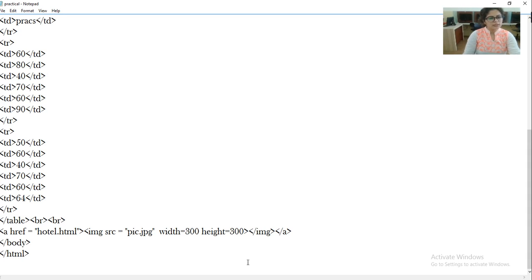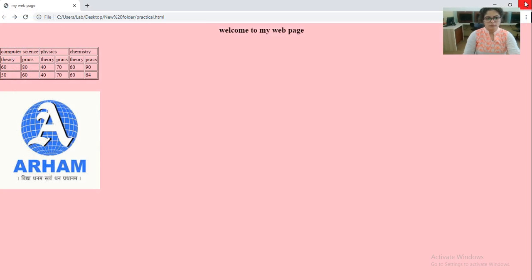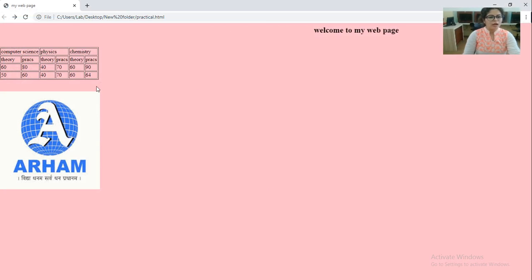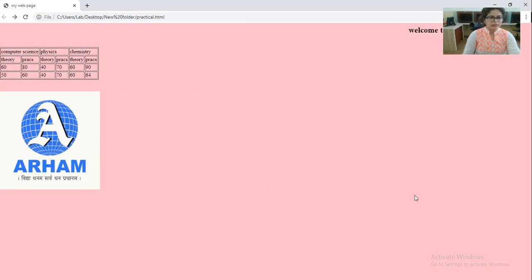So this is the code of the program. Now this is the output of the program. You have to take a snapshot and you have to attach the snapshot in the file. So that's all for today.